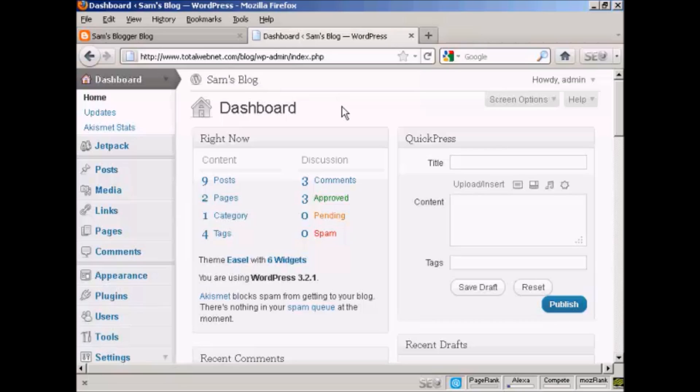But the latest version of WordPress and the latest installation of Blogger do allow you to move between Blogger and WordPress, and I'm going to show you how to do that in this video.